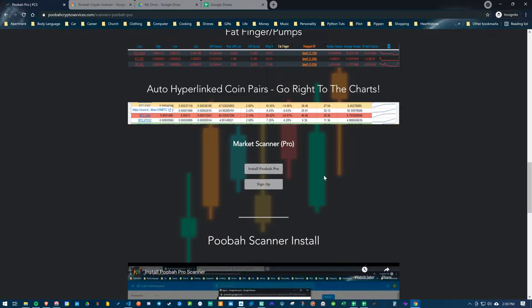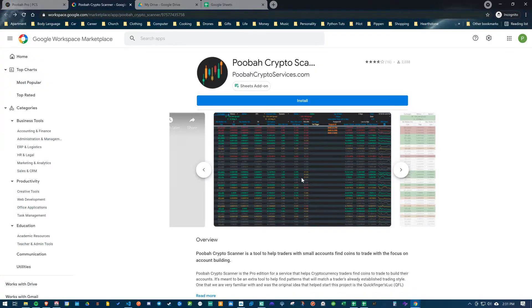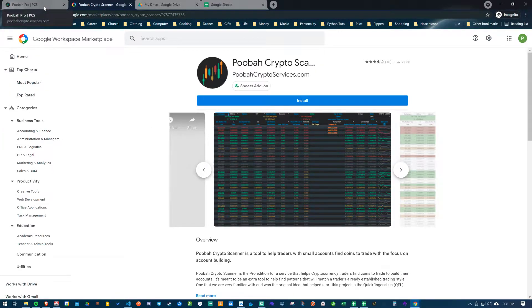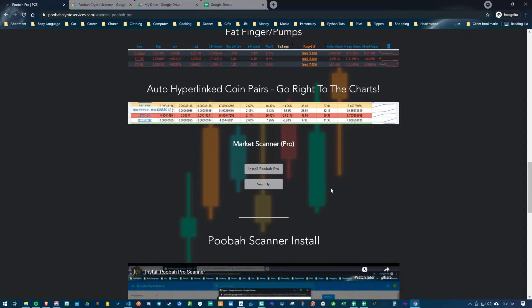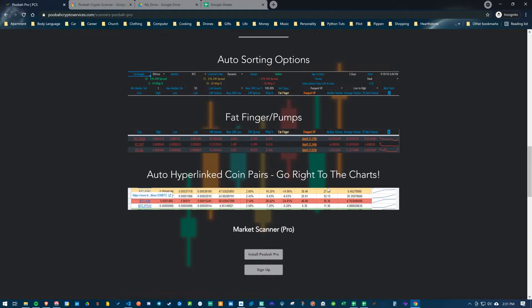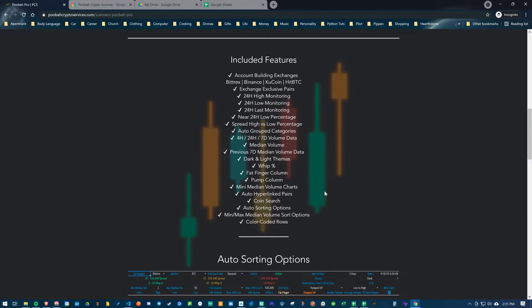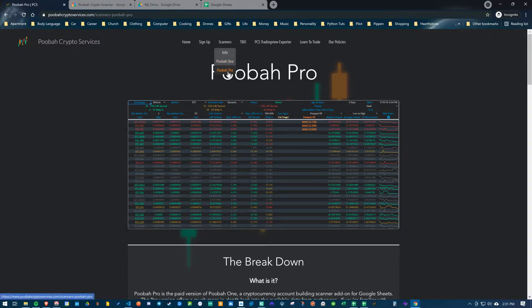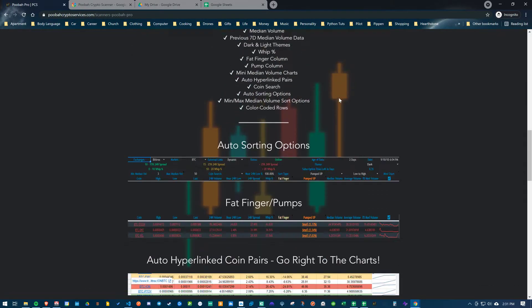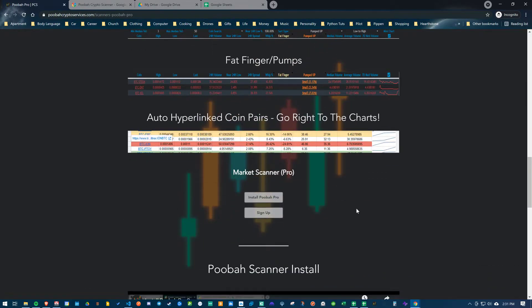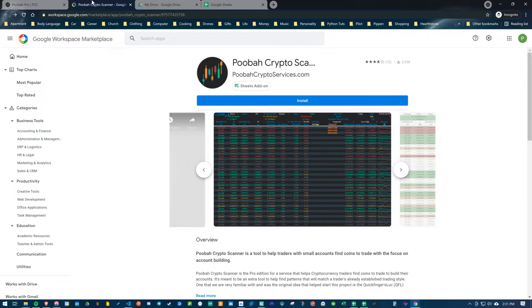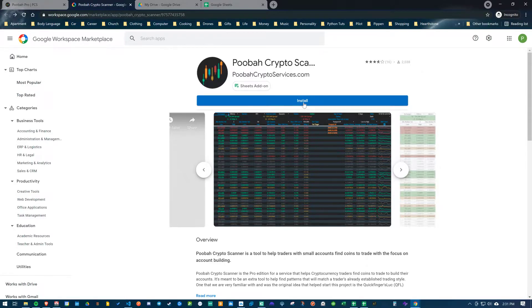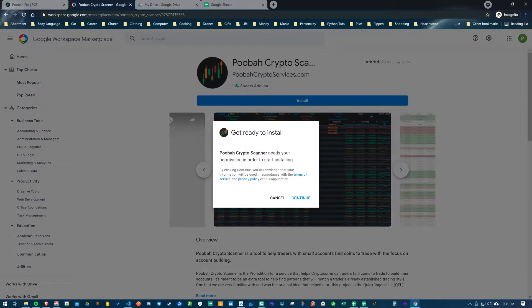You do need to have a subscription in order to use the scanner Pro version. After you receive your subscription email, you'll have quick links to install and the link to the scanner page in the marketplace add-on area. If you lose that email, you can always come to the website, jump to the Pooba Pro area, scroll down, and find the install link.